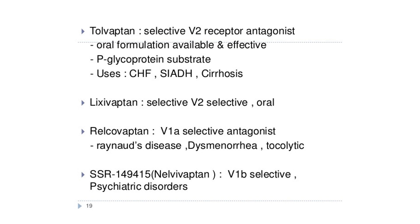Mozavaptan is also a V2-selective blocker. Lixivaptan is a selective V2 receptor blocker given orally. Relcovaptan is a V1a-selective antagonist used in Raynaud's disease and dysmenorrhea as a tocolytic. Nalvivaptan is a V1b-selective drug used in psychiatric disorders.